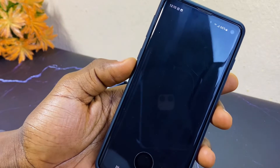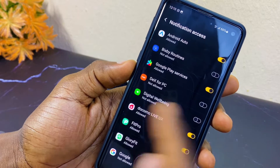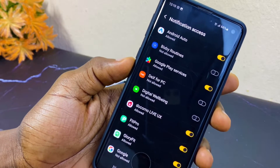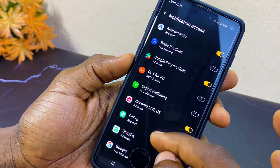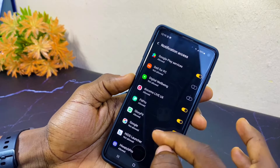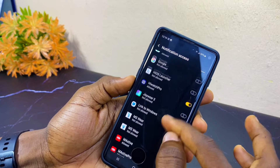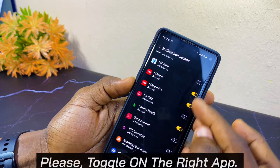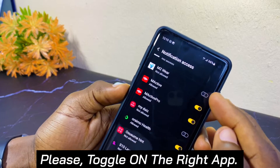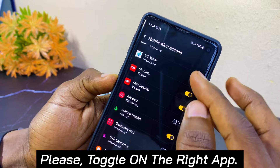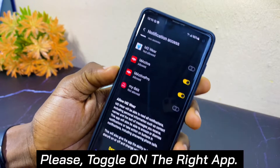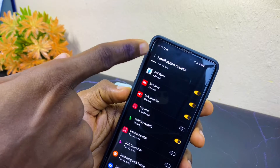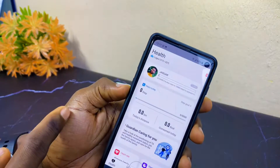When you select that, you are going to see a note again — select 'Go Set.' This is going to take you to your notification access page. Locate the m2ware app, toggle it on, allow it, and then select the back button.